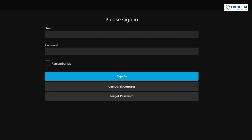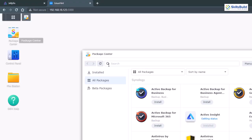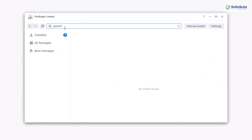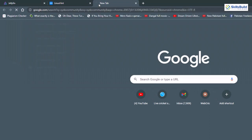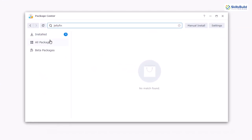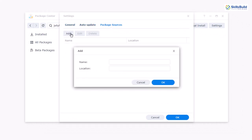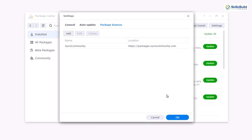Access your Synology and go to its Package Center. If you search for Jellyfin you'll see nothing appears — that's because in the default repository Jellyfin is not available for Synology. Go to SynoCommunity and scroll down to the Easy Install section where you'll find a link. Copy that link, go back to your Synology, go to Settings, click Package Sources, click Add, paste the link in the location field, and for the name enter 'SynoCommunity'. Click OK and OK again.